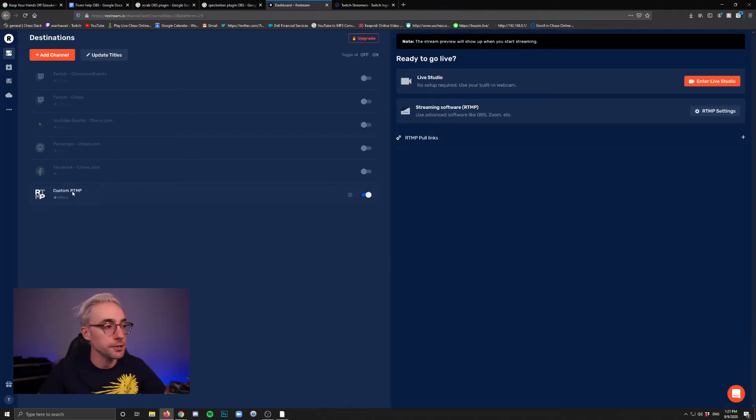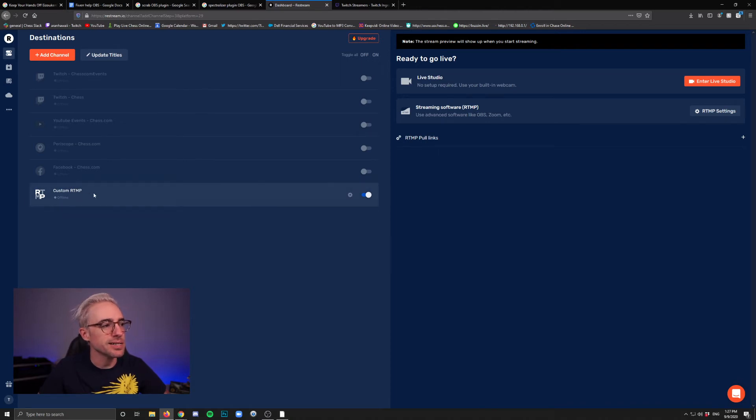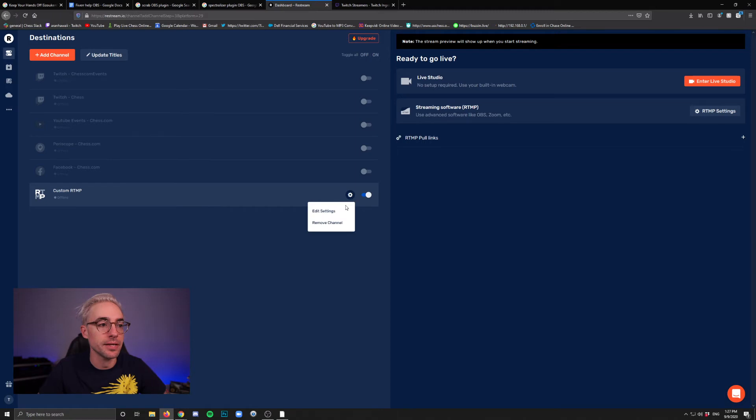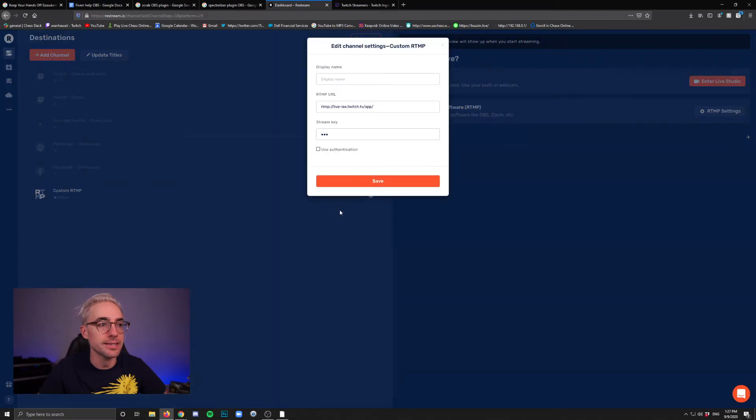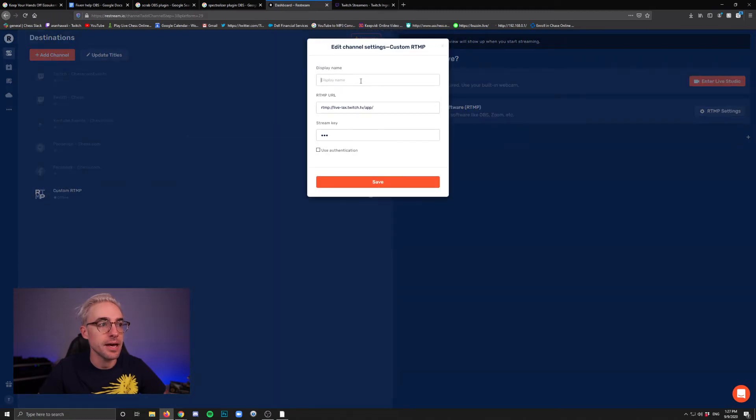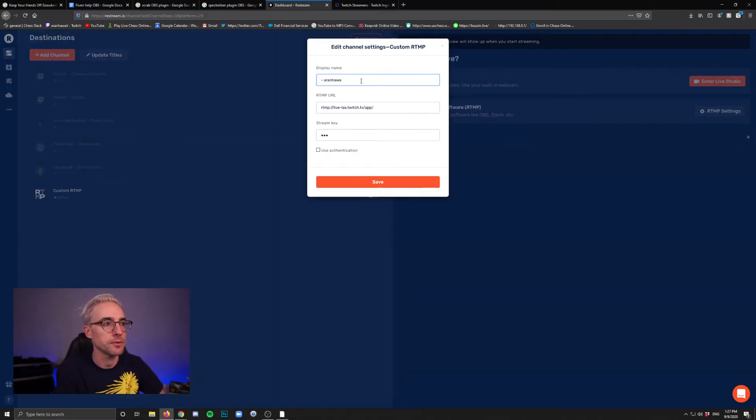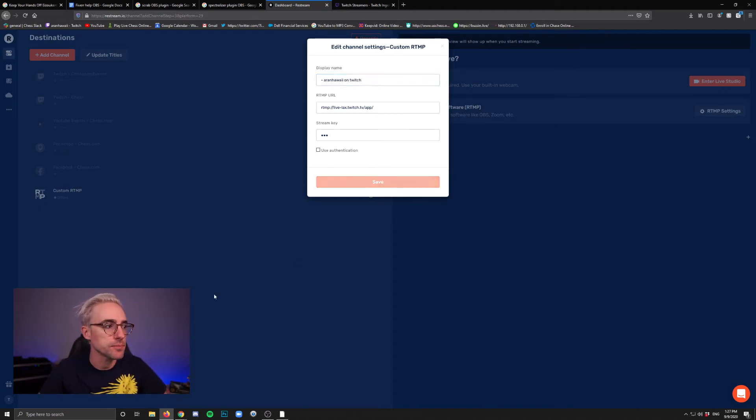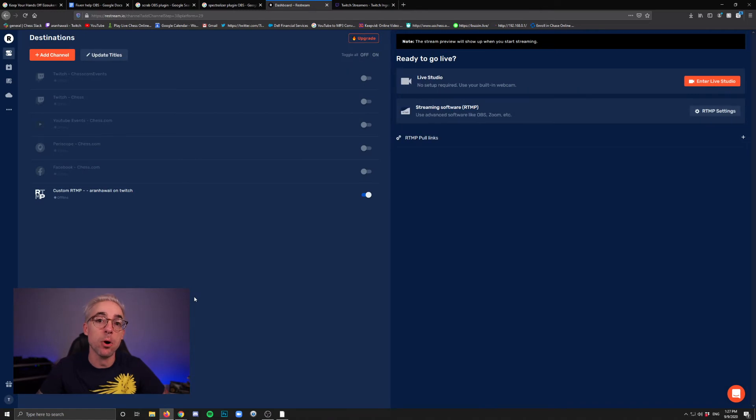Now when you've added it, you're going to see custom RTMP here, but it's not going to say the channel name. So what I recommend you do is click the gear, edit settings, and then type in a display name for the channel. Aaron Hawaii on Twitch or something like that. So that you remember which one's which in case you end up adding multiple custom RTMPs.